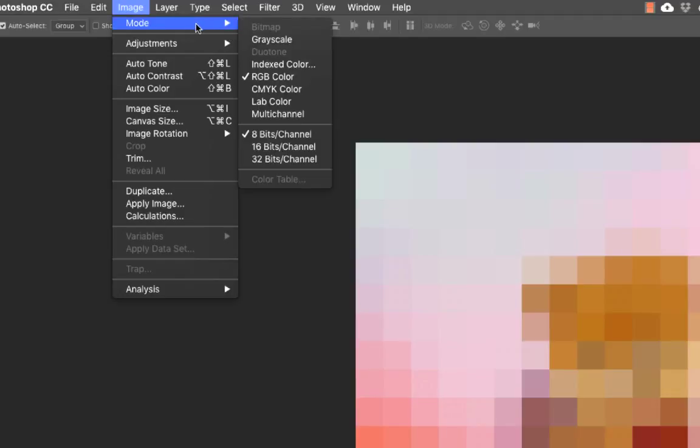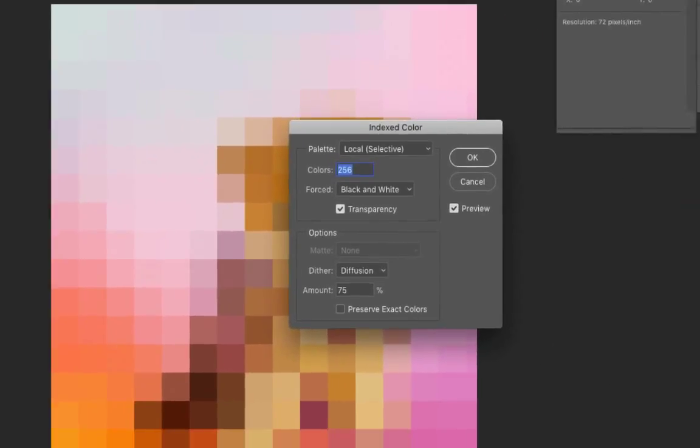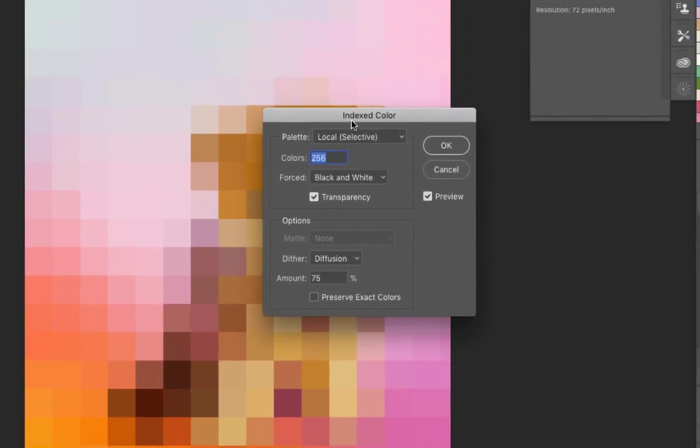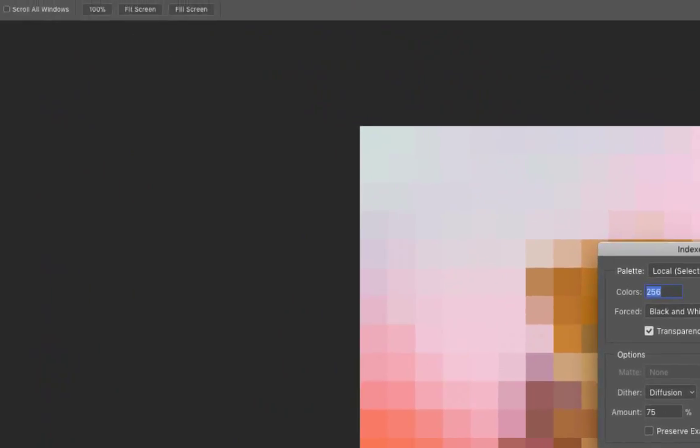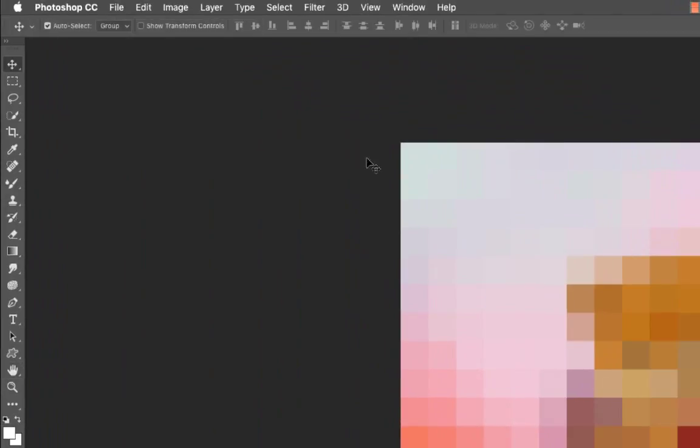Next we're going to go to Image Mode, then you're going to go to Indexed Color. So right here, just click OK. Leave it alone. Everything's fine—local selective 256, don't have to do anything. Click OK.